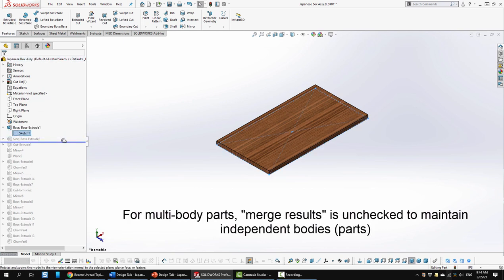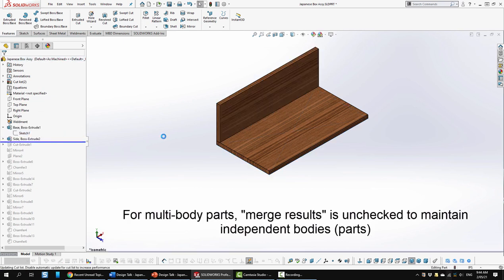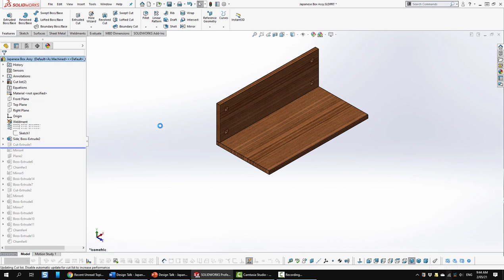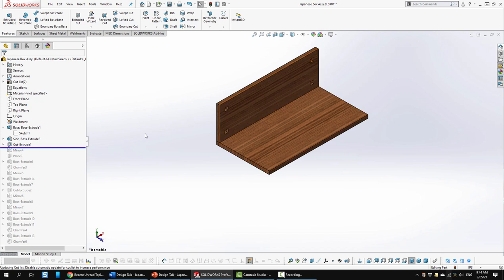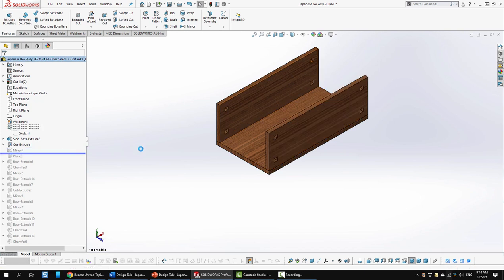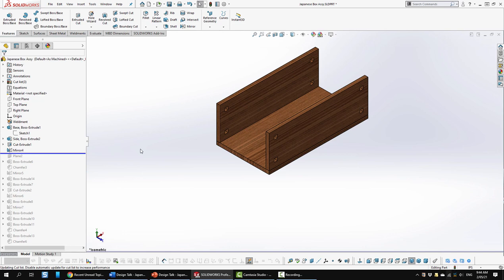So this was just a simple rectangle extruded. Next I created a side. Again, just an extruded rectangle placed at the right location. And then I cut out the four holes for the tenons. Next I mirror copied that to the other side.